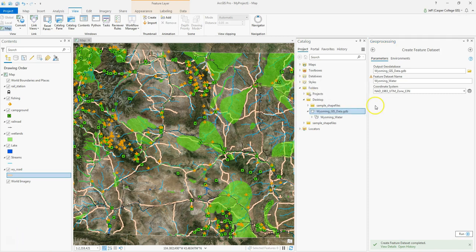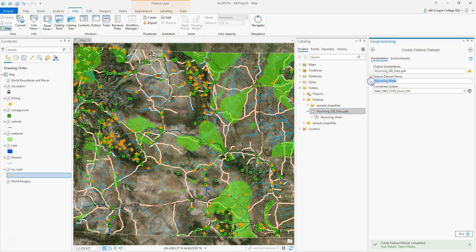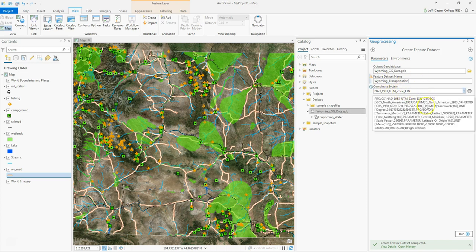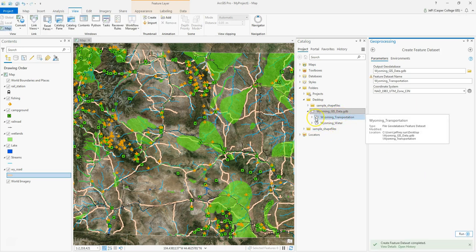Wetlands, lakes, and streams are going to go in there. I could have another feature dataset called transportation, and inside that might be my Wyoming roads, railroads, and rail stations. With the geoprocessing tool still open, I'll change the feature dataset name to Wyoming transportation, leave it in the same projection, and click Run.